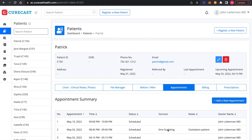Now, as you can see, it is very easy to book an appointment in Curecast appointment scheduler with just three simple clicks. If you have any query, please feel free to contact our support at info at CurecastHealth.com. Thank you.